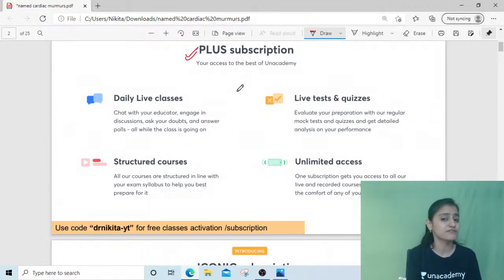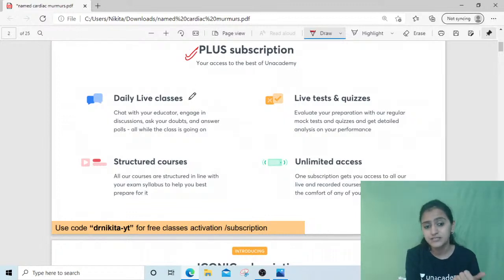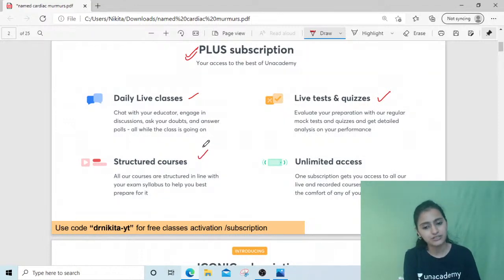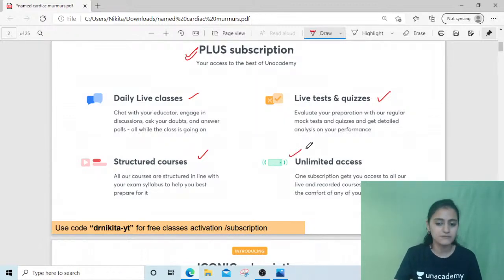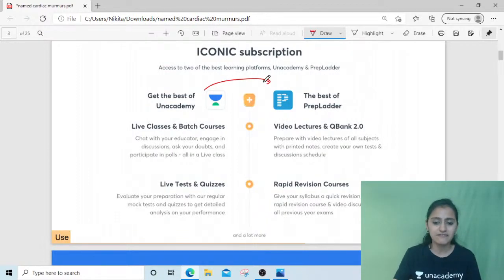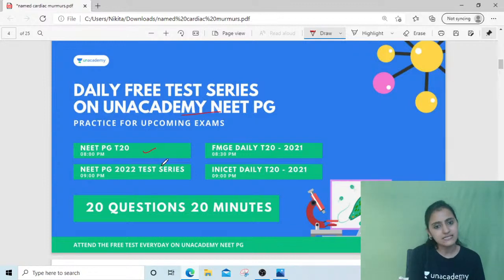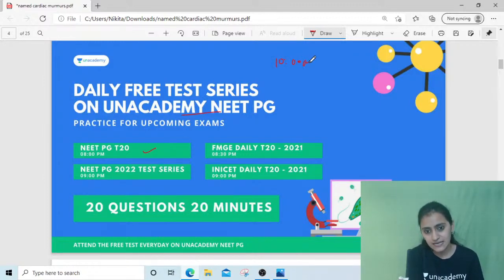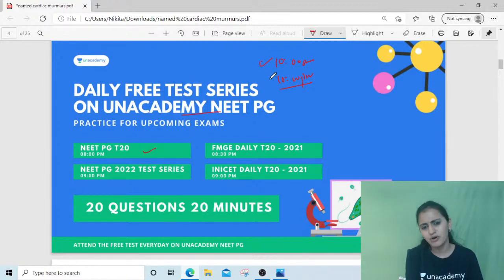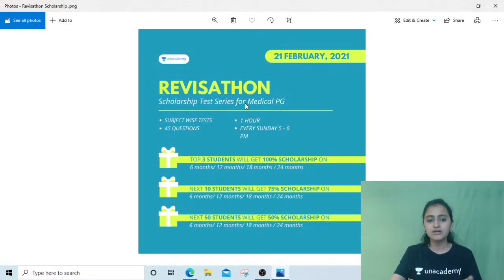The Unacademy Plus subscription works like Netflix — one subscription gives you access to all courses from all educators, daily live classes, live tests, quizzes, and structured courses. We also have the Iconic subscription which combines Unacademy Plus and PrepLadder. Daily free test series are on Unacademy NEET PG at 8 PM, 8:30 PM, and 9 PM. I personally conduct sessions at 10 AM and 10 PM every day based on daily targets in the revision timetable shared on the Telegram group.